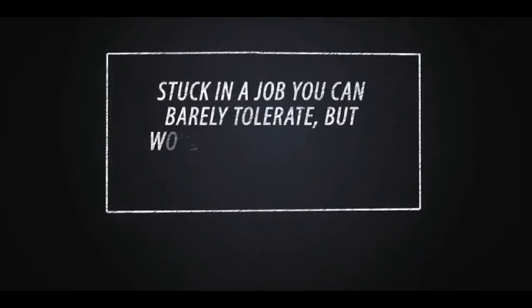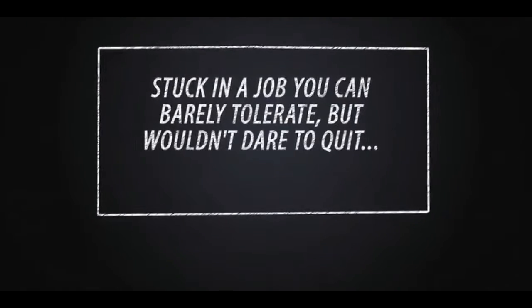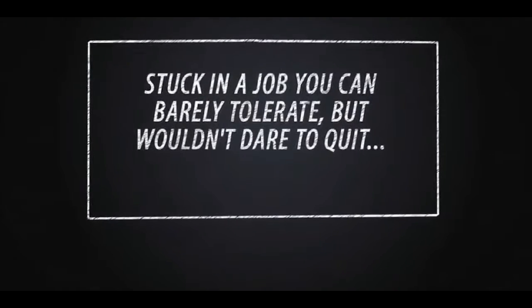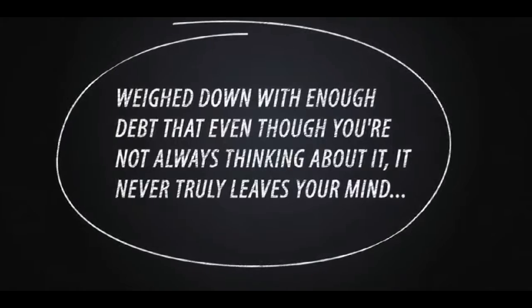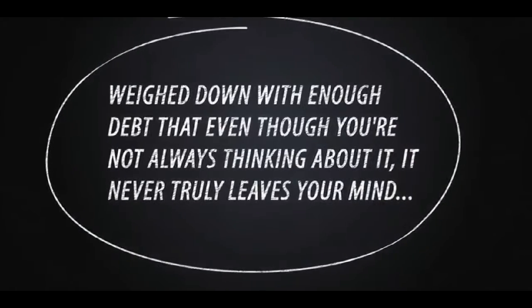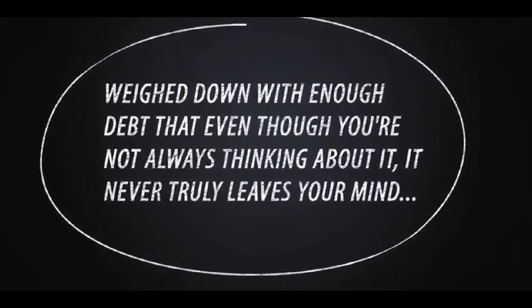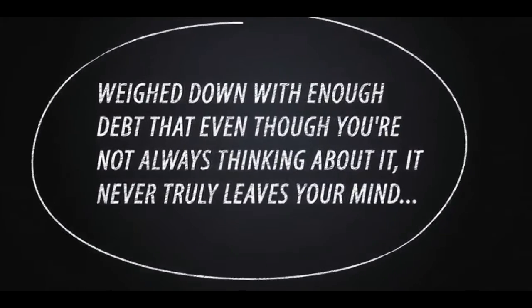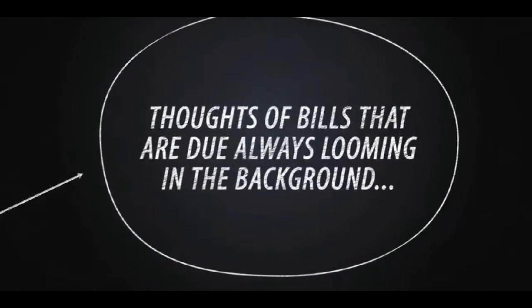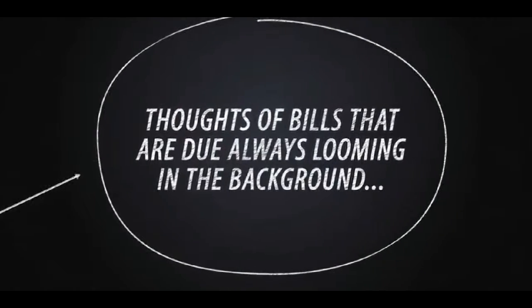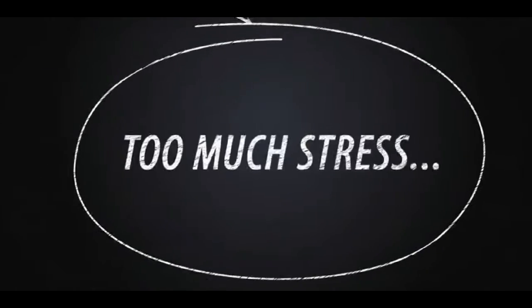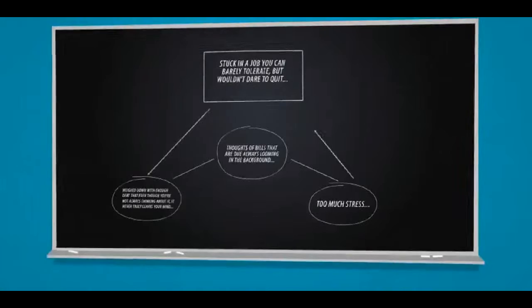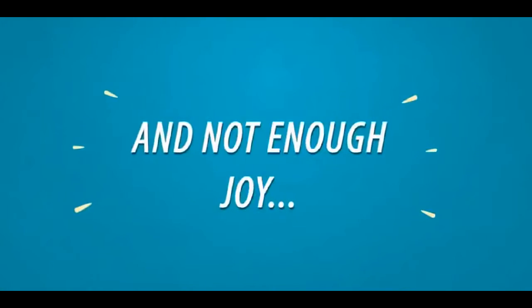Stuck in a job you can barely tolerate but wouldn't dare to quit? Weighed down with enough debt that even though you're not always thinking about it, it never truly leaves your mind? Thoughts of bills that are due always looming in the background. Too much stress and not enough joy.